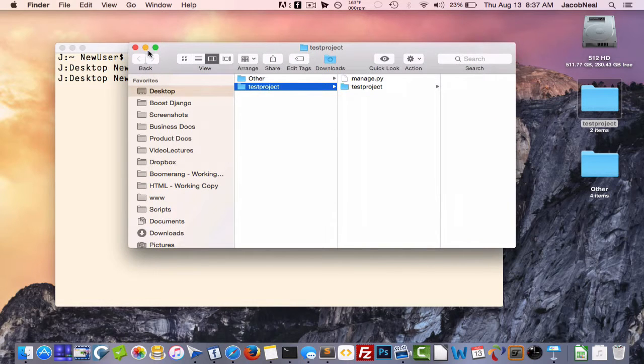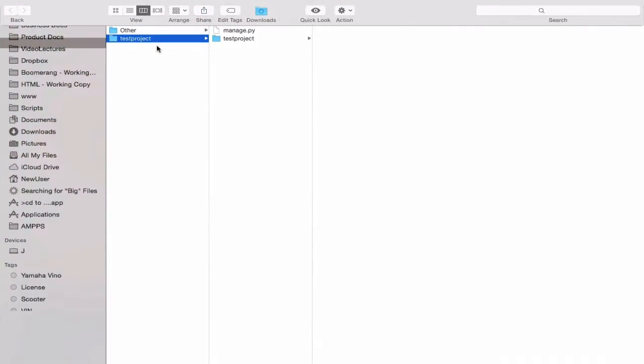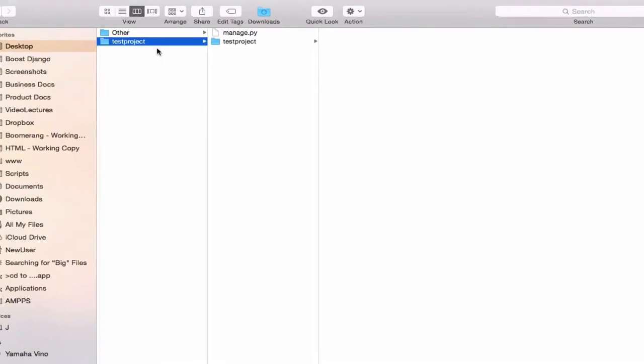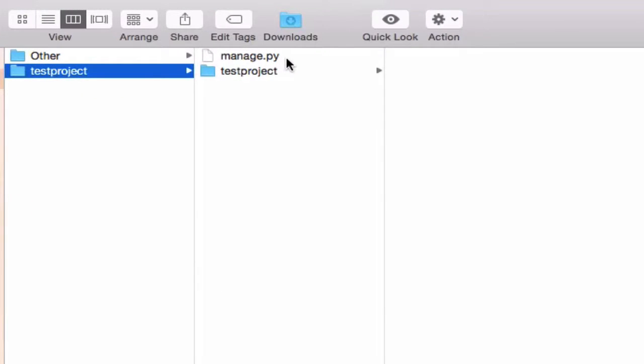Let's explore this folder. The first file you'll see is the manage.py file, and this is the file that you'll use to interact with your project.